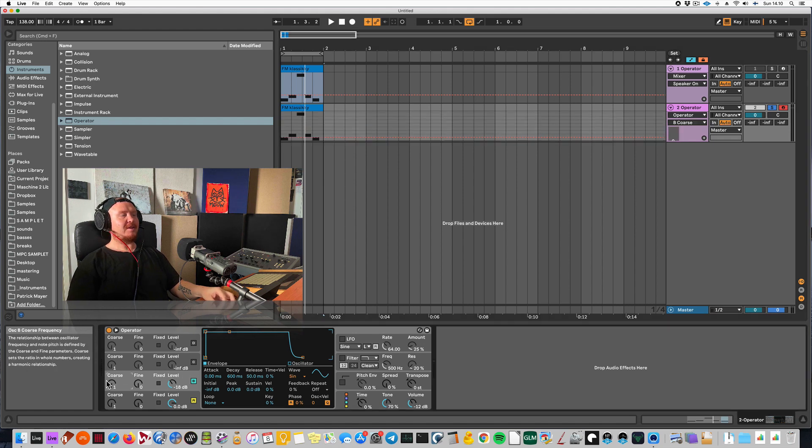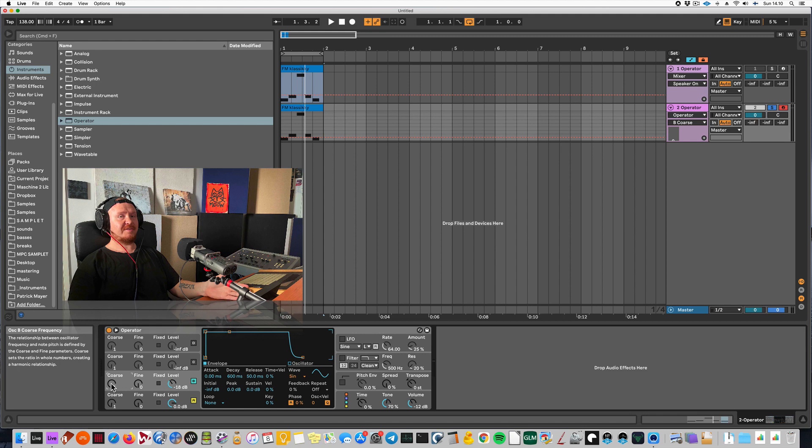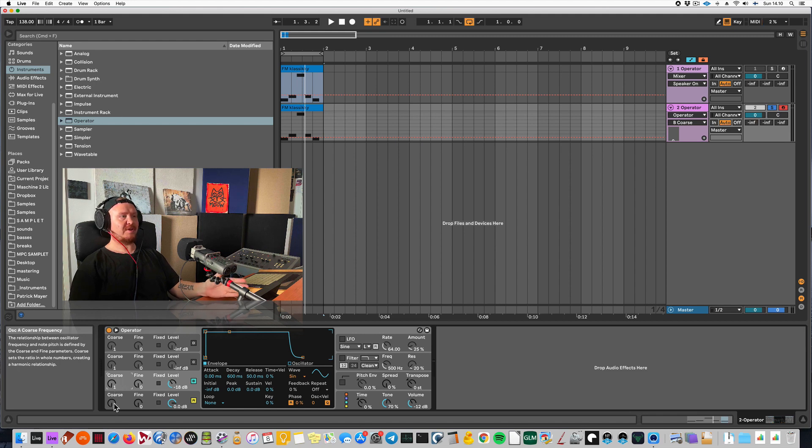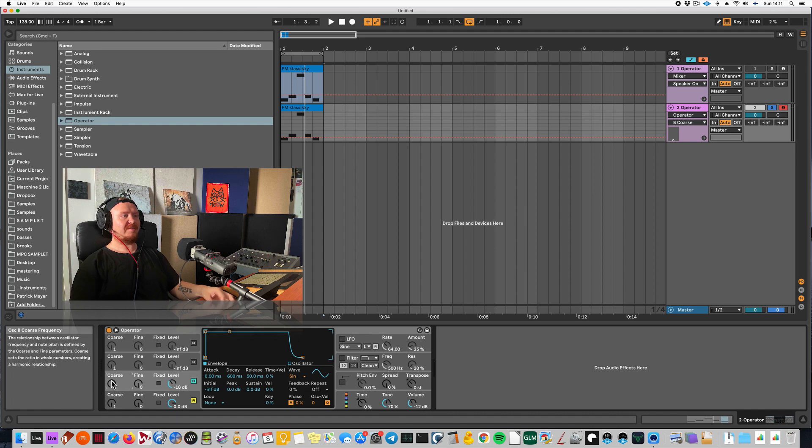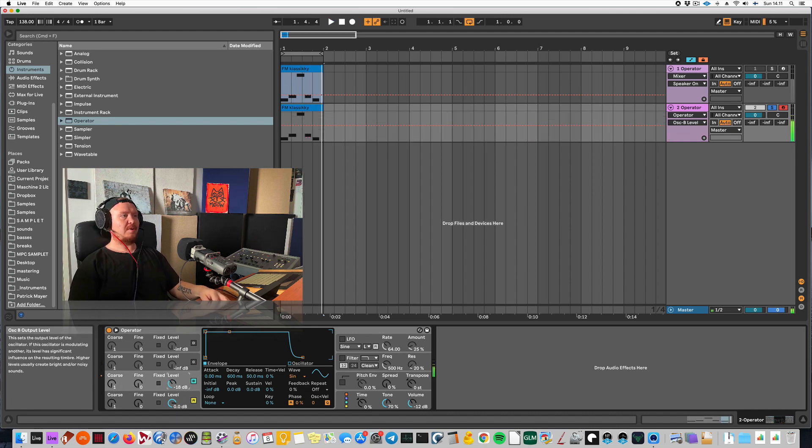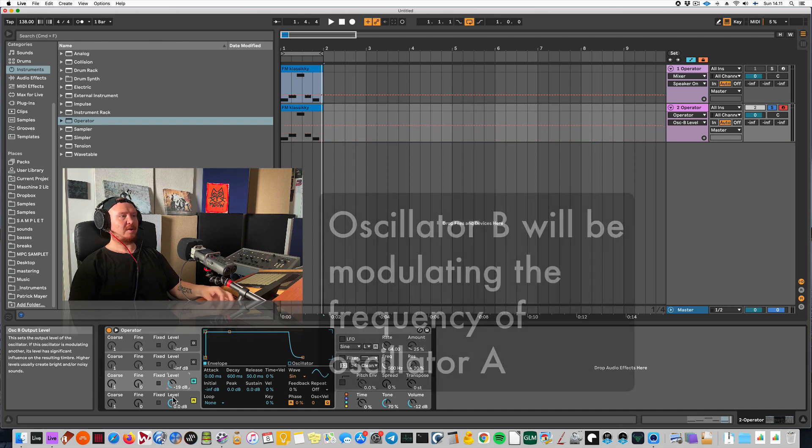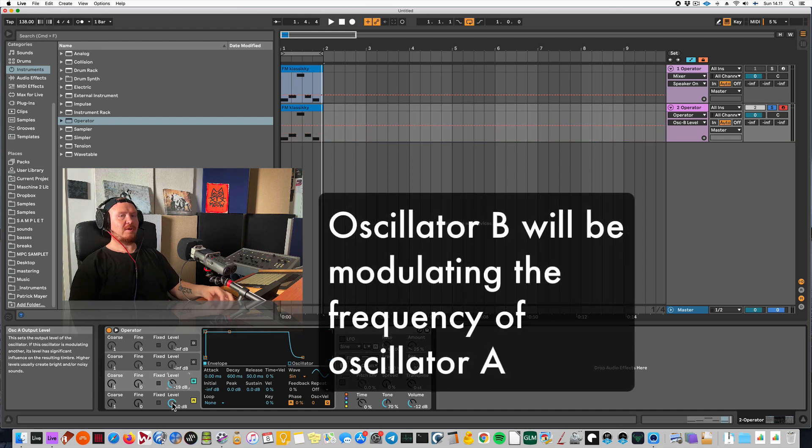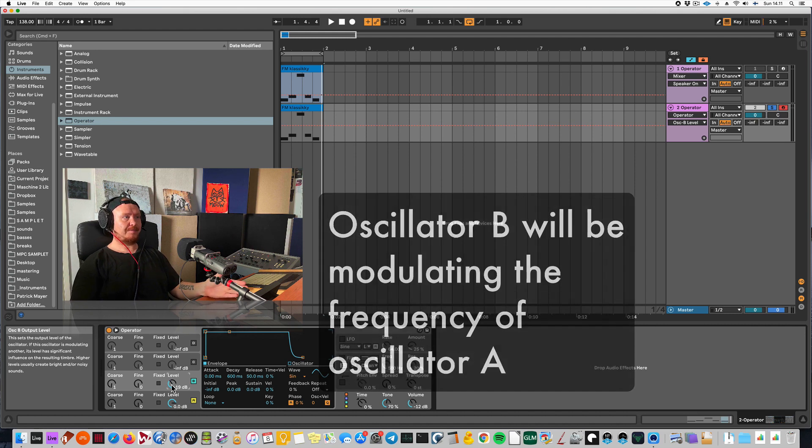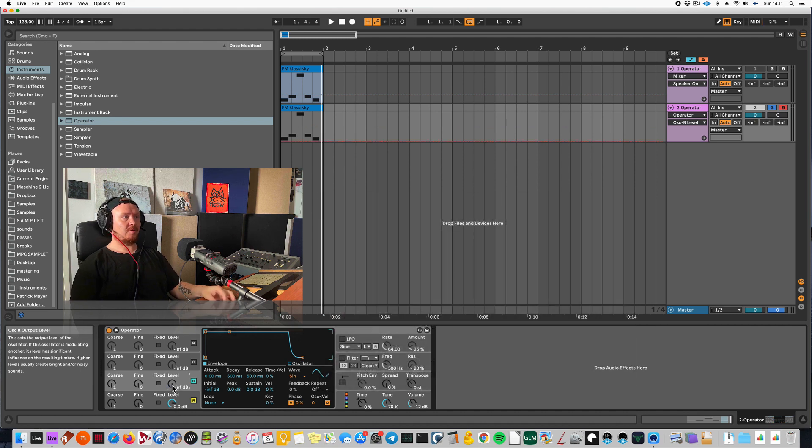So technically you can set the pitch of the modulating oscillator here. So now it's set to the same pitch that my first oscillator has. So it's not sounding super interesting, but let me just do something to it. So I'm raising the level of the second oscillator that is modulating the pitch of the first oscillator here.